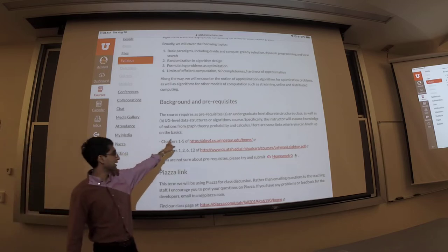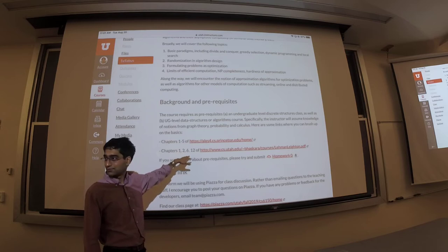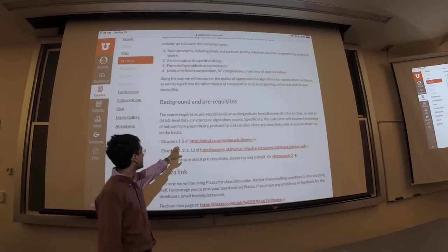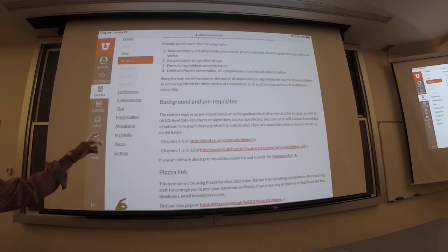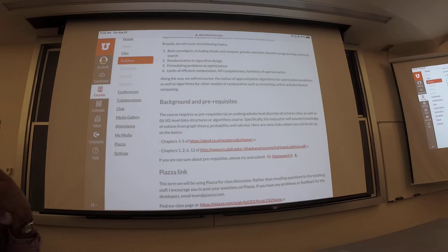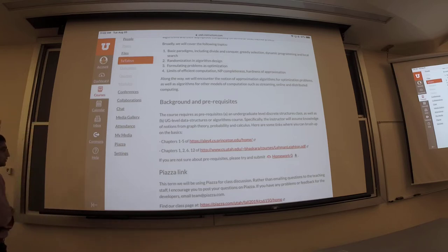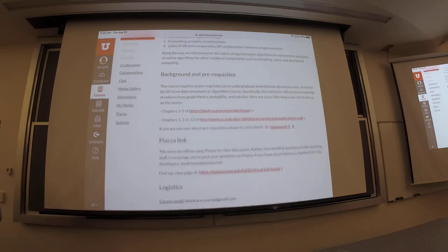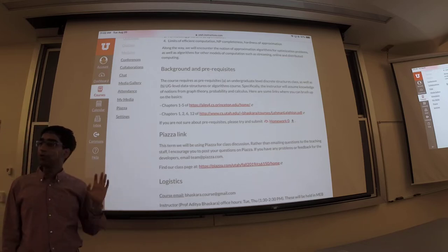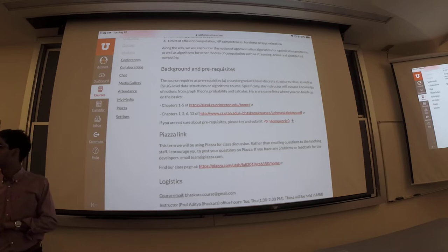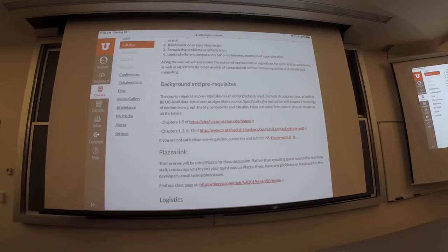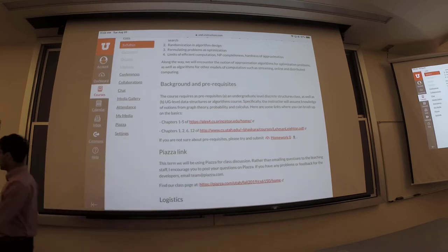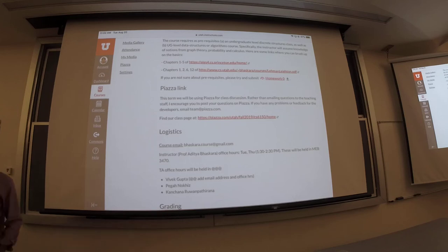I also have some links to book chapters — this is actually a full book, but these chapters will usually suffice for this course. There are also some lecture notes you can look at — they're pretty elementary. If you think you're not following some discussion because of prerequisites, these are good places to look. You can also always ask me or the TAs. We will be using Piazza for class discussion — how many of you have used Piazza before? On Canvas itself you'll see the link on your left, and there's also a direct Piazza link.